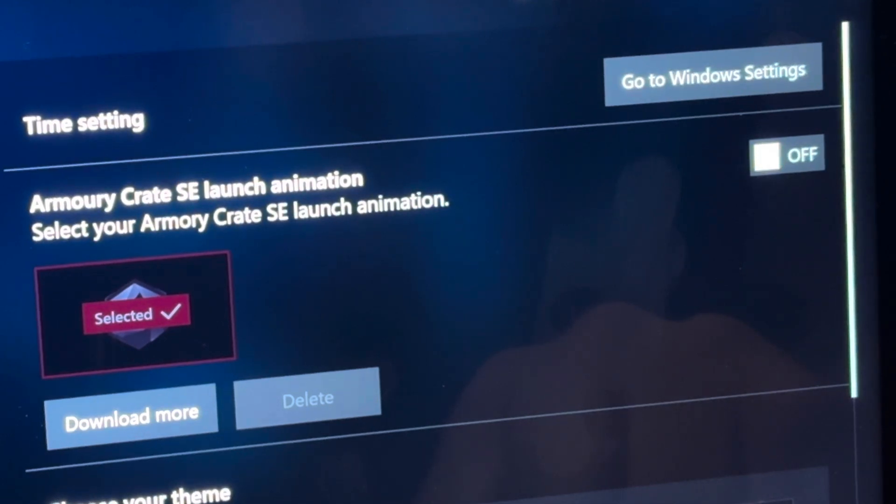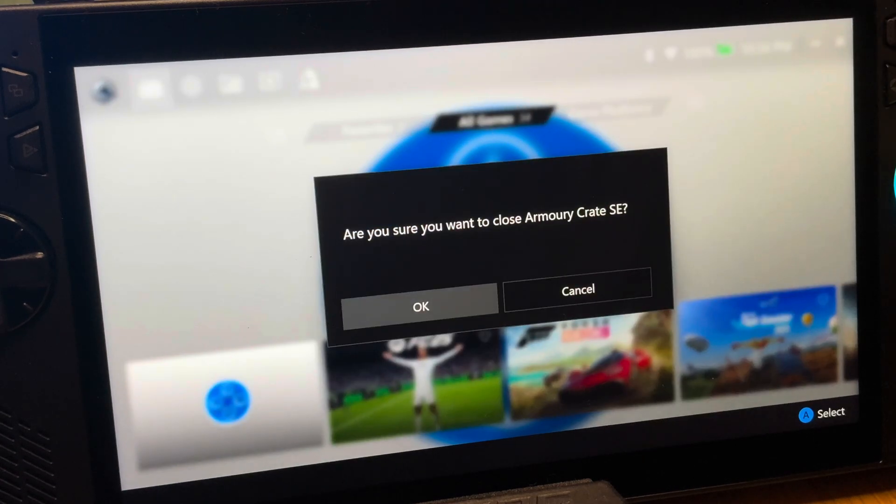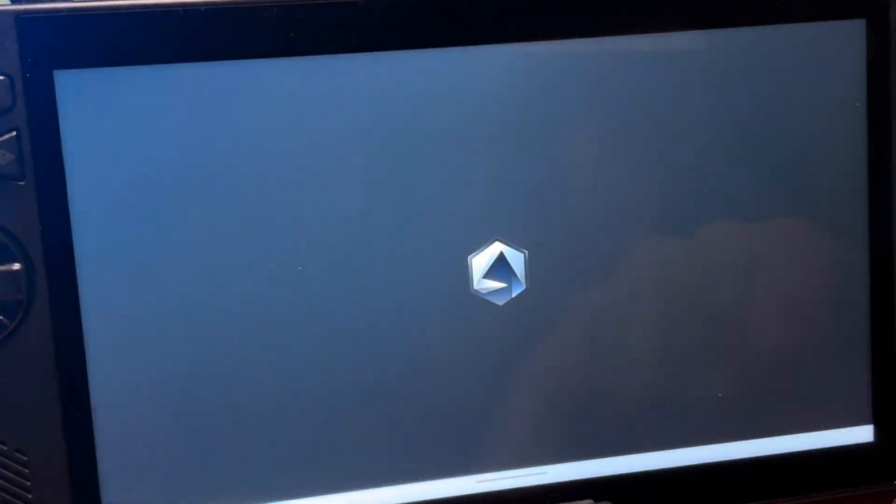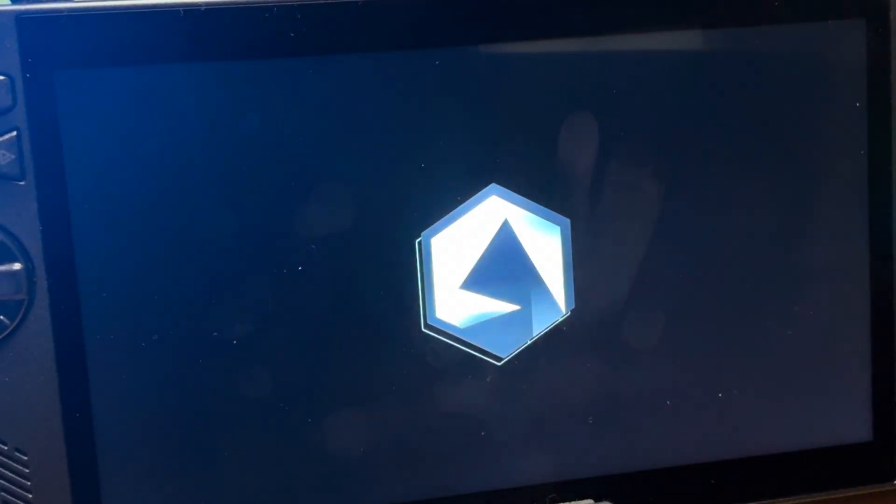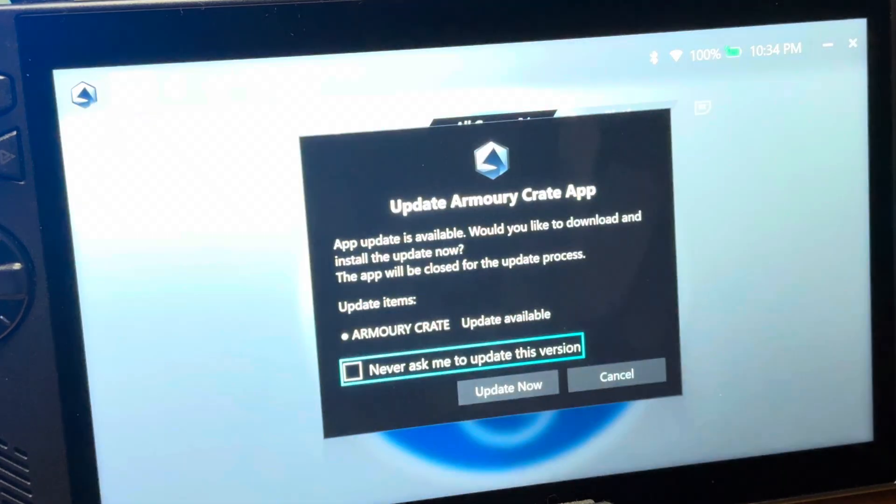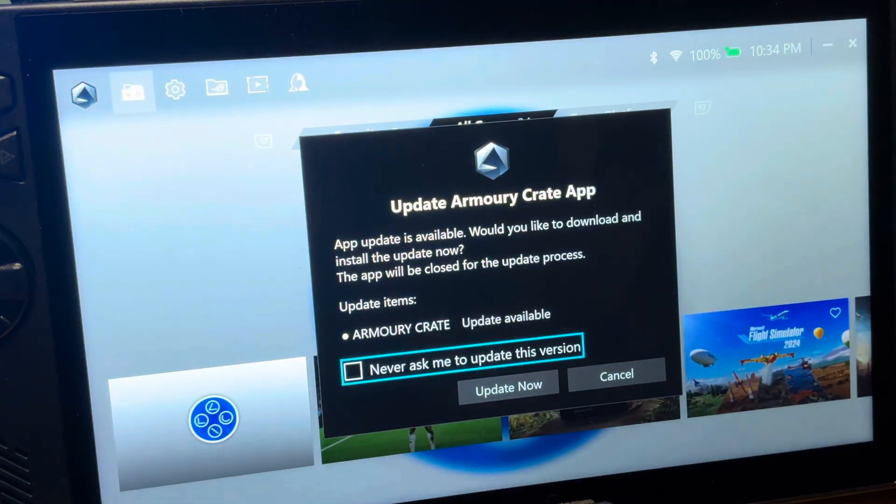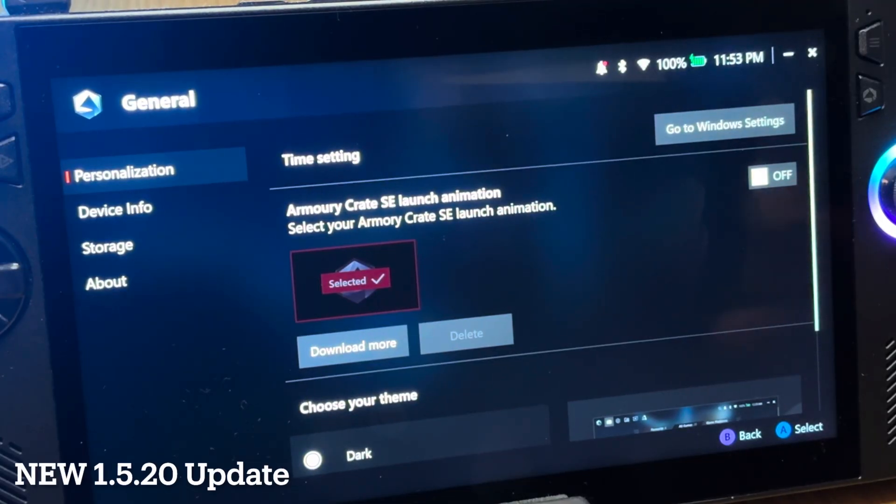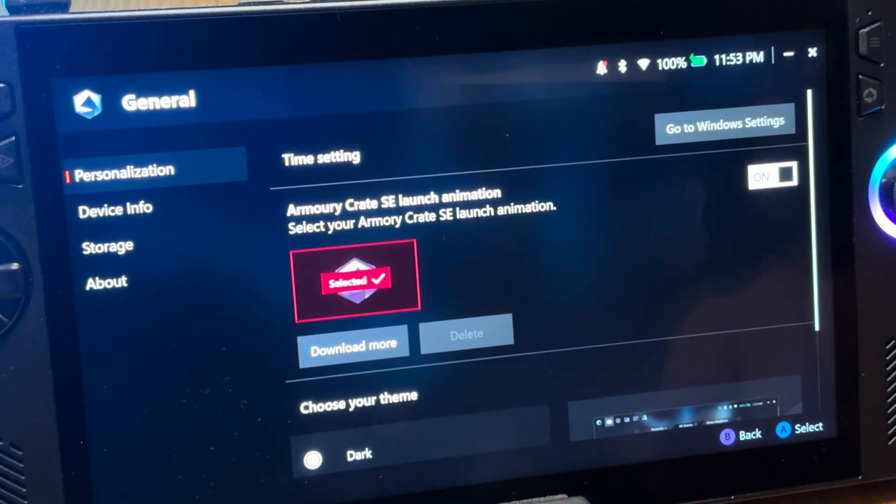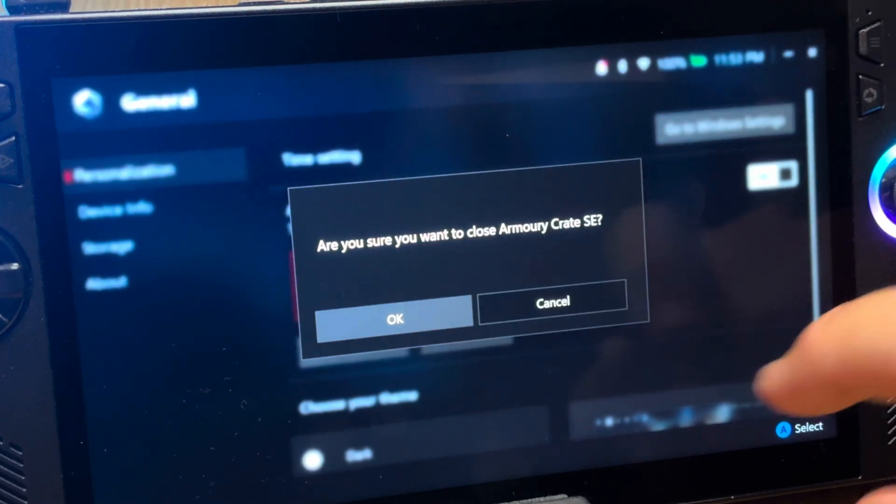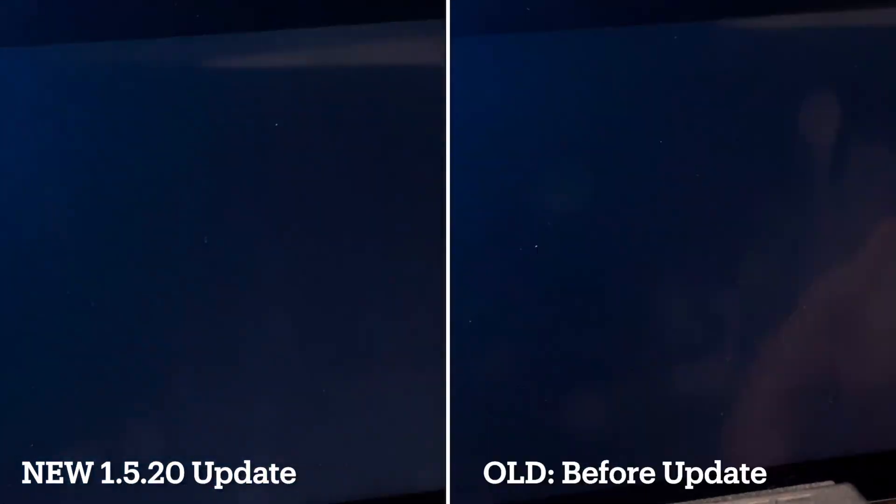And finally, at 7, and possibly the most important, is an improvement to the startup speed of Armoury Crate. Here before updating, let's close down Armoury Crate, then load it back up, and we can see that the time it takes to load into Armoury Crate, that it does take a little bit of time, which some of us ROG Ally and Ally X owners have been a little bit critical of. And now after the update, let's try first with the launch animation set to on, let's close down Armoury Crate. So let's look at them side by side, the new 1.5.20 update on the left and the old on the right.